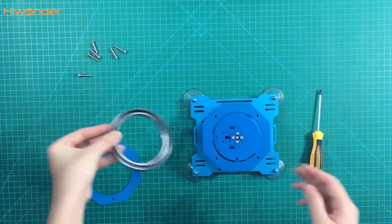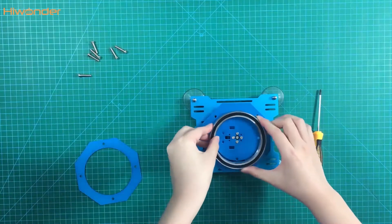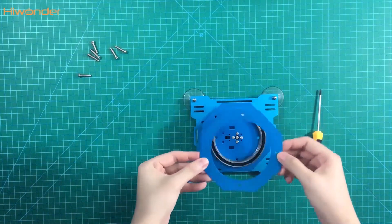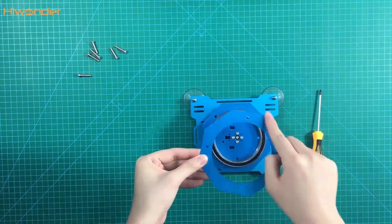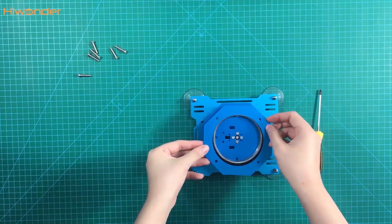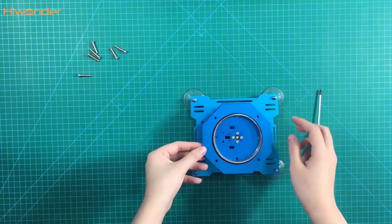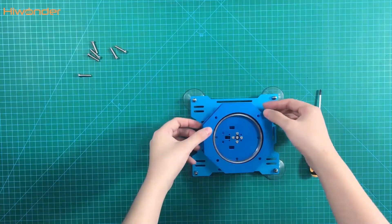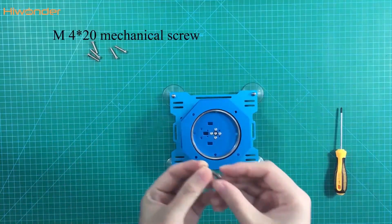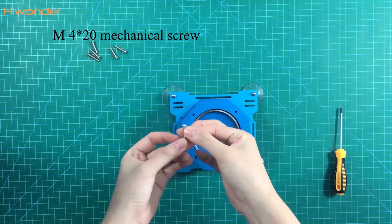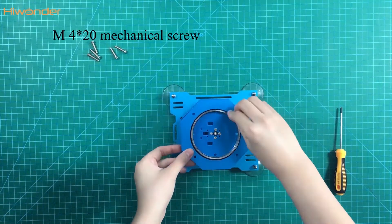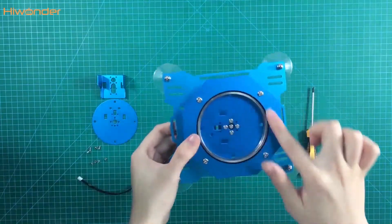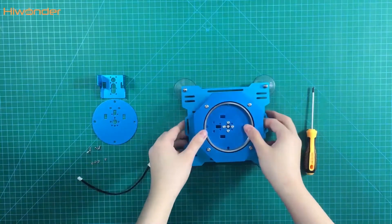Then put the bearing. This one also is the octagonal ring, but it without the raised part. We need to adjust the position like this, hole to hole. Use the M2.0 screws in here. It's easy to tighten it.